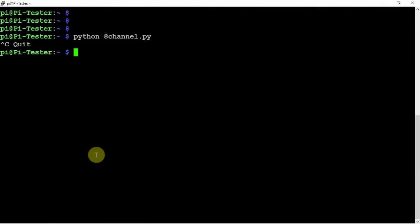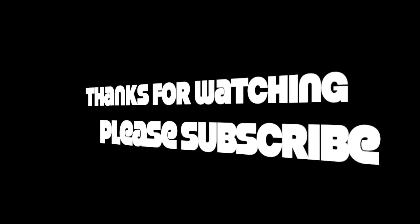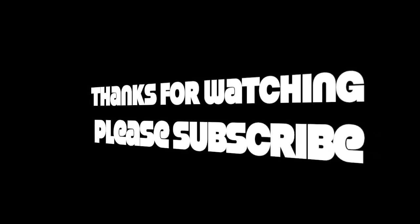So, that's pretty much it. Like I said, I'll throw a link in the description to my website for the code and some information for pictures and whatnot. Alright, thanks for watching.